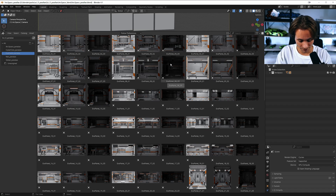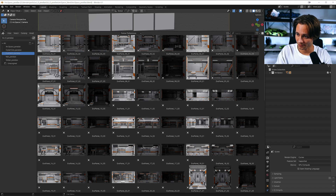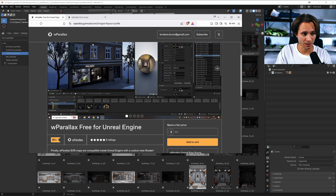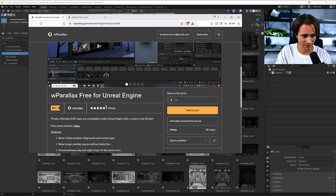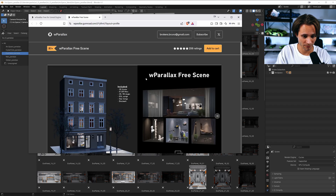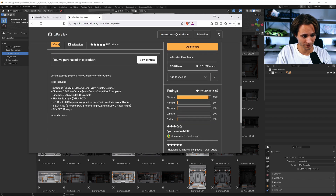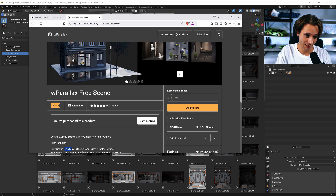If you want to use these parallax rooms with any other software, you can check the parallax shader for Unreal Engine — it's free. Shout out to the parallax shader. You can also use the Cinema 4D shader and the 3ds Max shader.